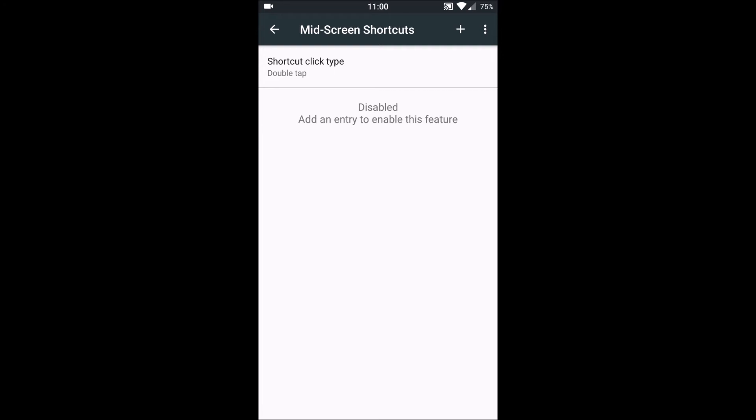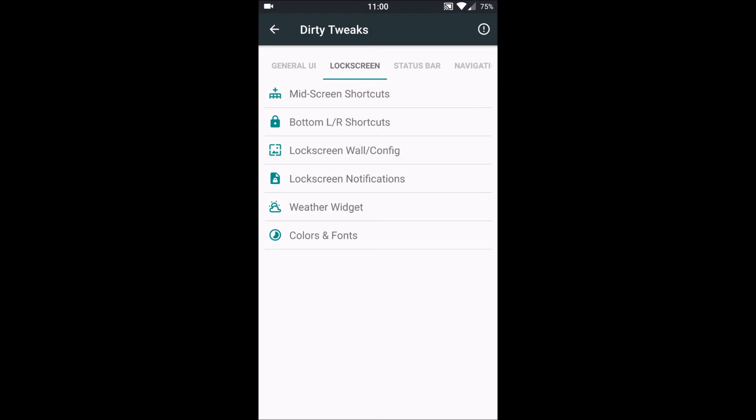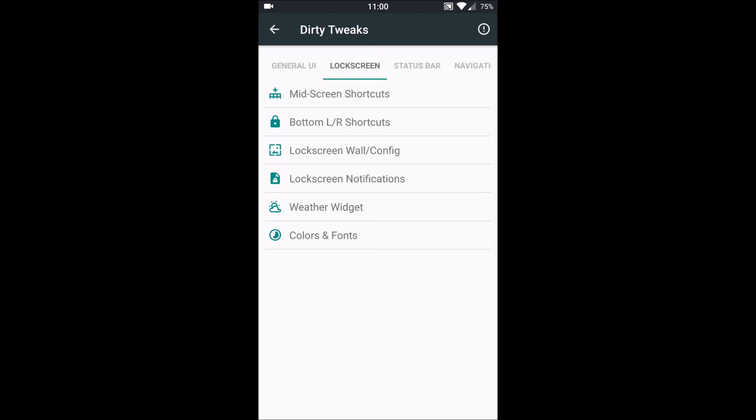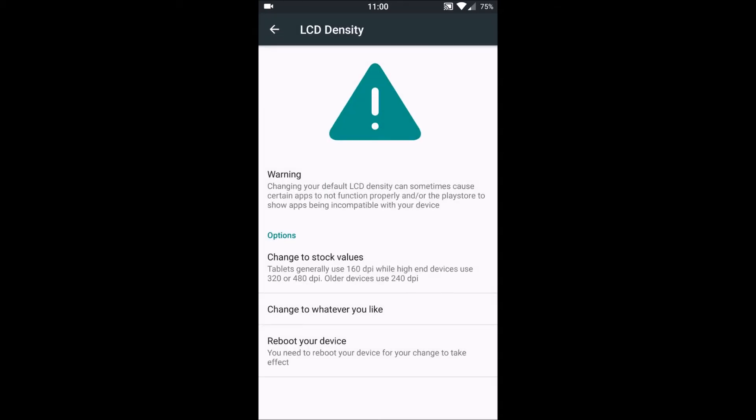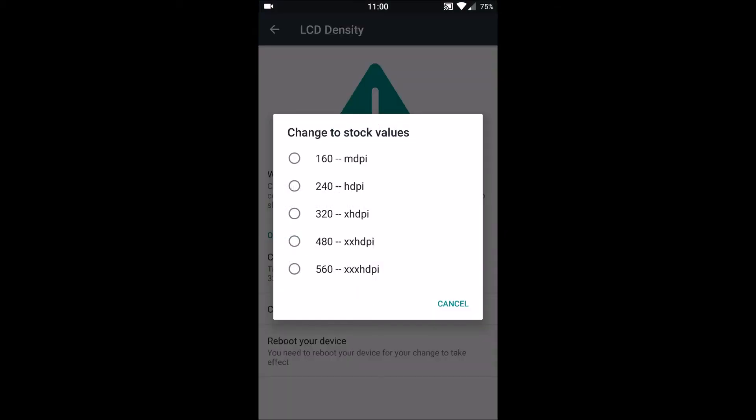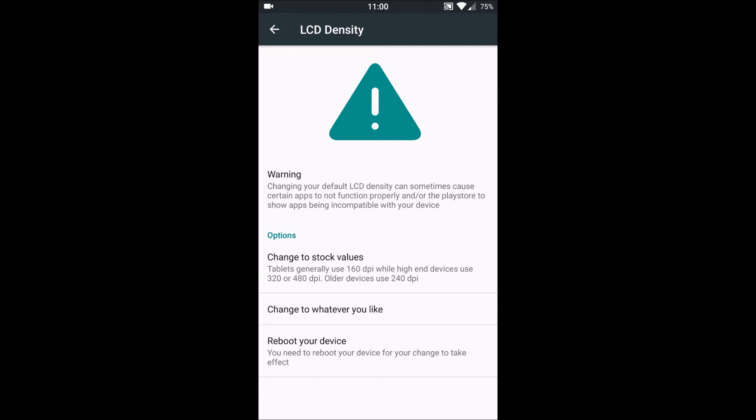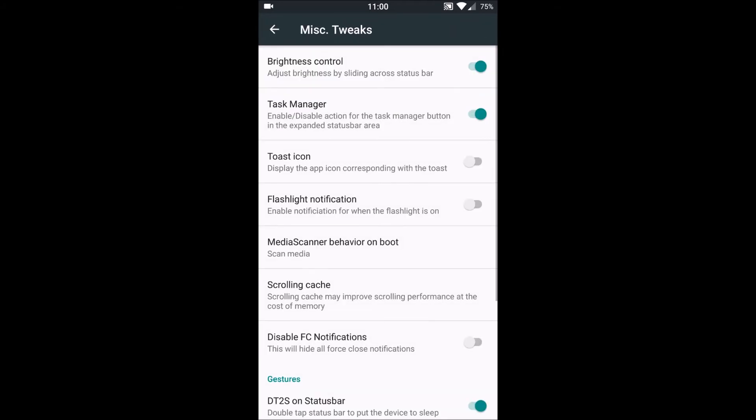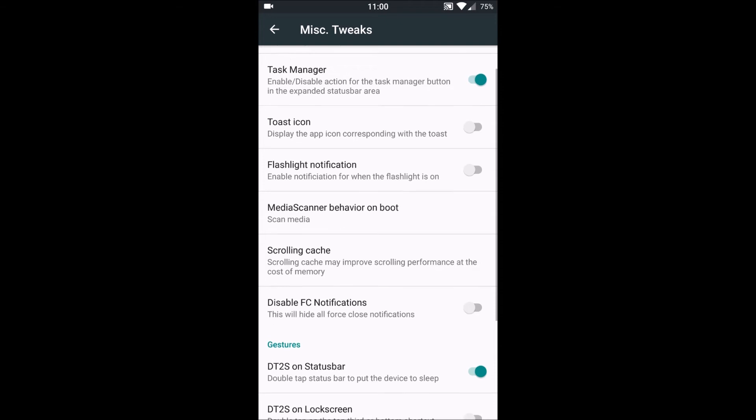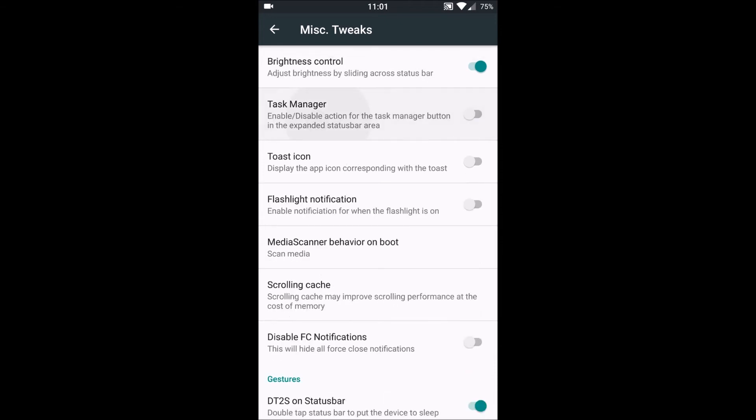Then we have the General UI in which we have LCD density which we can set, the customized DPI. And then what we have is miscellaneous tweaks. Here we have options to enable the brightness control over the status bar, we have task manager.